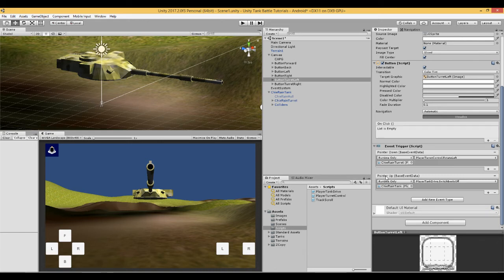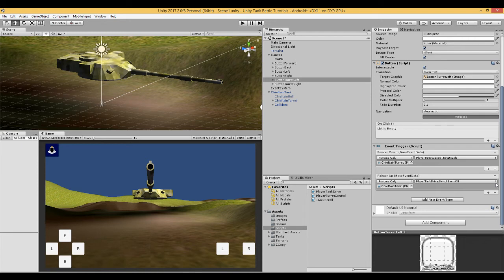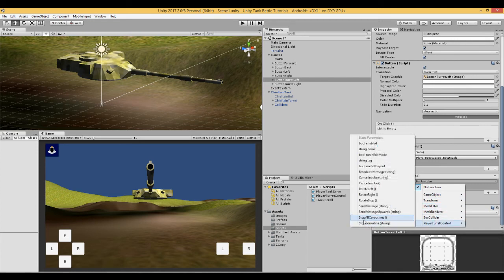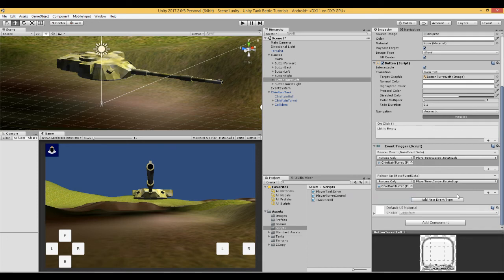Now on pointer up means when we take our finger or our mouse off of this button it needs to set left to false. So here we say again drag in the turret, look for the script and click rotate stop.